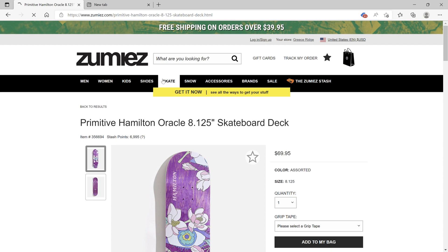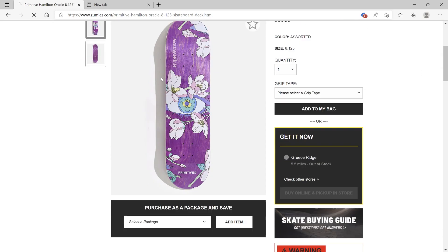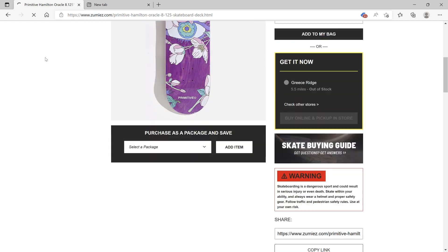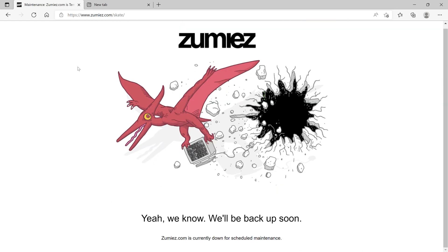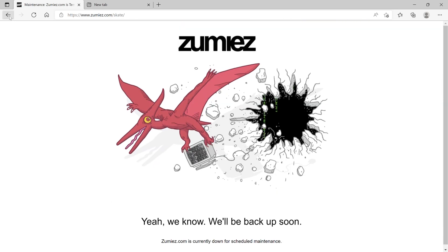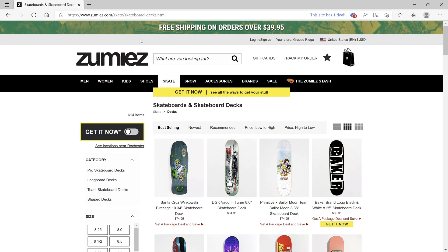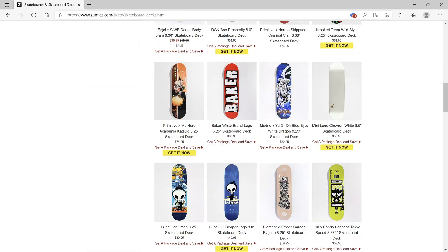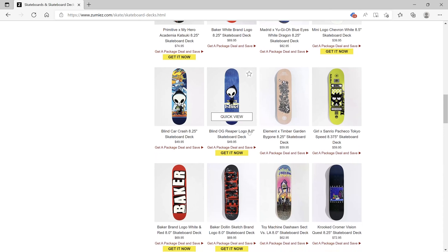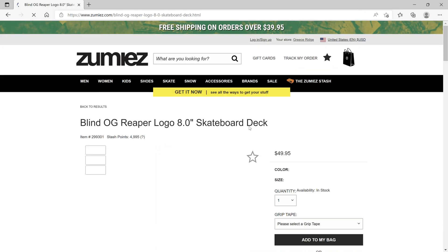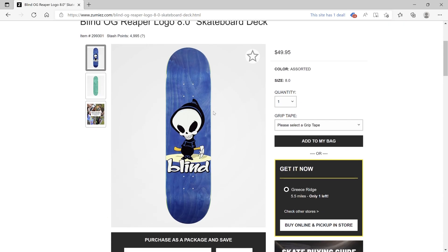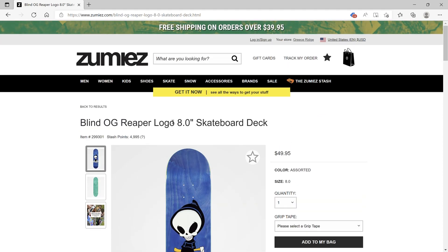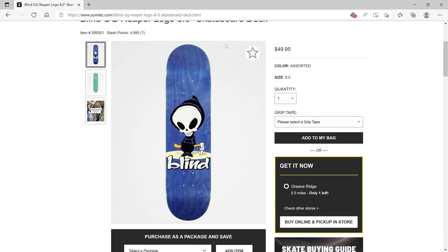So I went to Zumies. I found a board that I liked and I really like this one because you can see the wood in the back, the ply, so it'll be really easy to make a content aware fill on this skateboard right here.